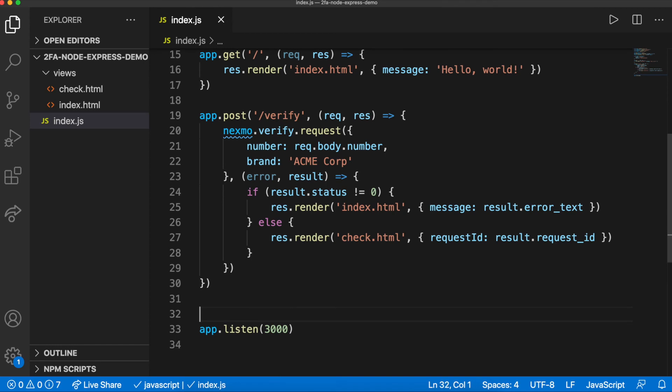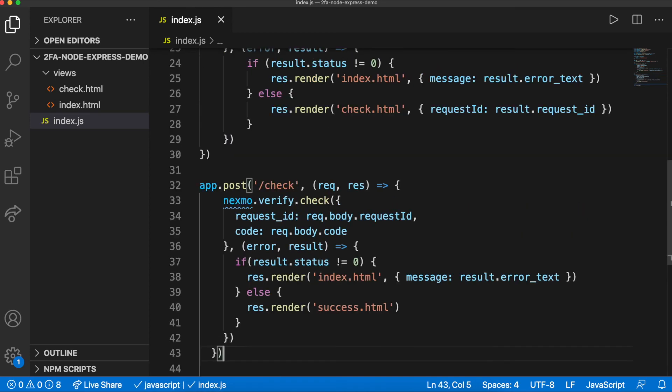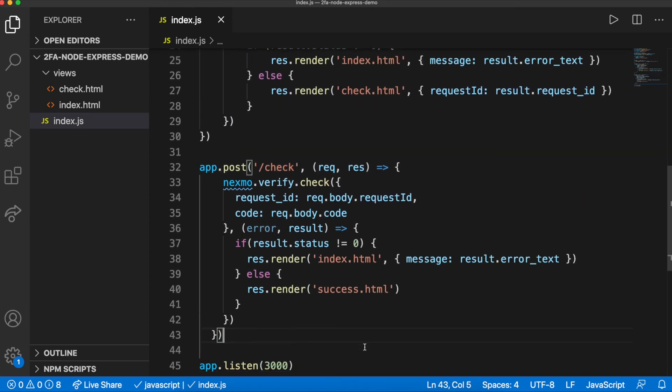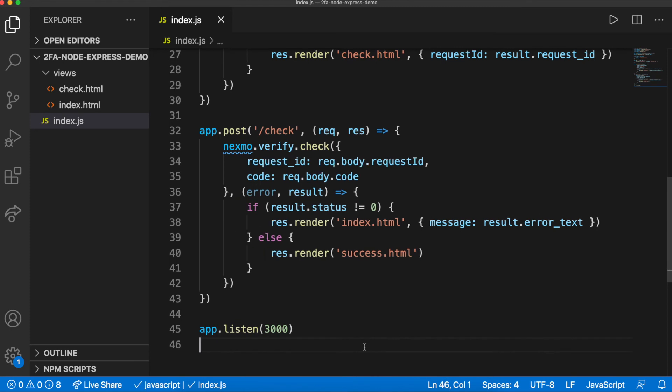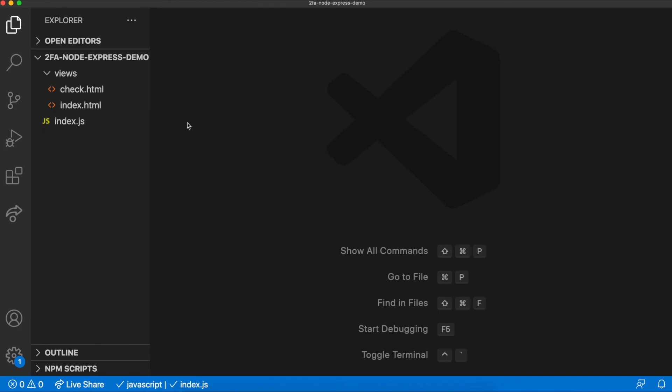Create a new endpoint in index.js. If the return status is 0, the check has been successful, and the verification is complete. Create a success.html file in the views folder to celebrate.